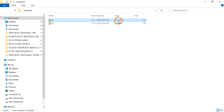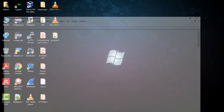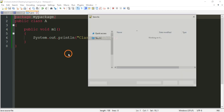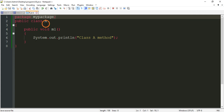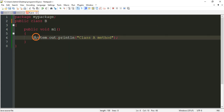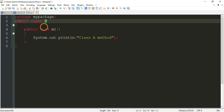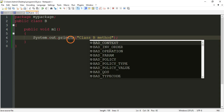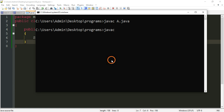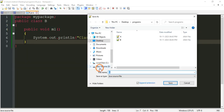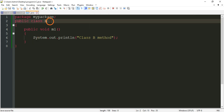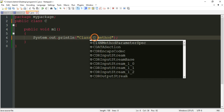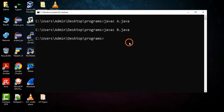Now let's duplicate the file using Save As, save it as B.java, and change the class name to B. Similarly change the print message to 'class b method'. Go to the command prompt and compile: javac B.java. Do the same again — Save As C.java, change the class name to C, change the message to 'class c method', save, then compile: javac C.java.